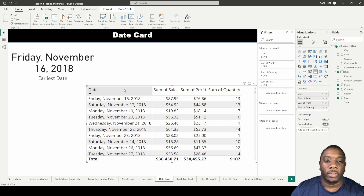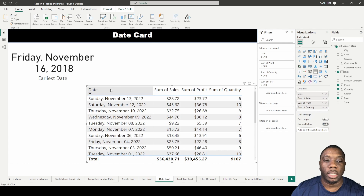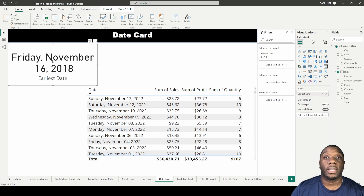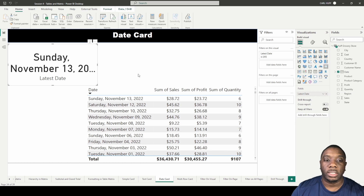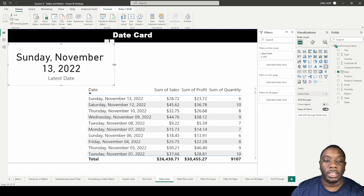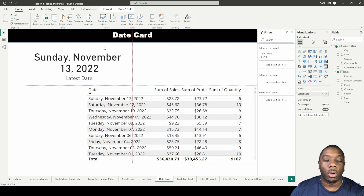If I click on this to give me the earliest date, we see that the earliest date is November 16th, 2018, and it's a Friday. To find the latest date, we just click it again — the latest date is November 13th. We go to the card and change it from the earliest date to the latest date, and now we see the latest date is November 13th, 2022.